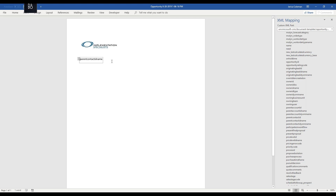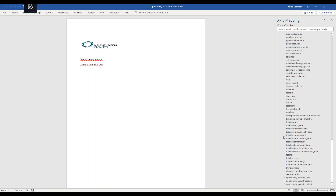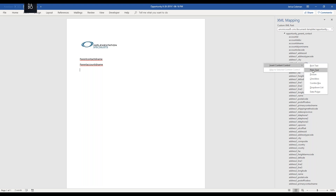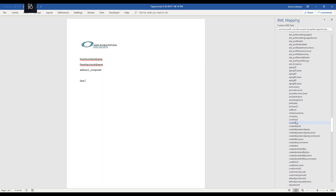We can see it's popped up a box with the parent contact ID name field. Then we add in the account name the same way. I also want to add the address because this is something I want to print out and hand to a receptionist to mail. From the contact, I'm going to pull address one. Anytime you're dealing with an address field, if you want all of it, look for composite — that combines all your address one fields together. So now we have name, company, and address.